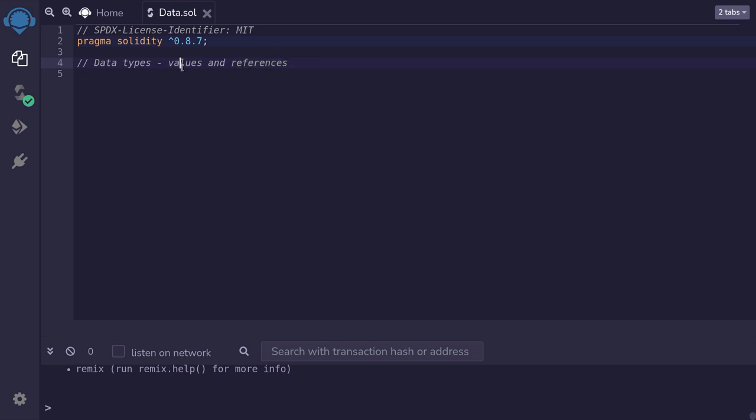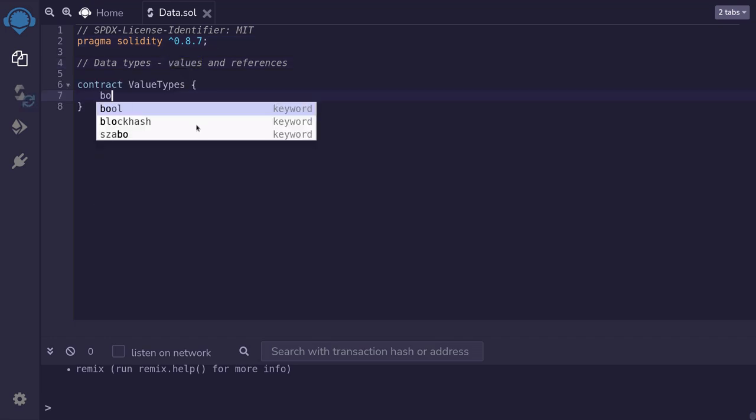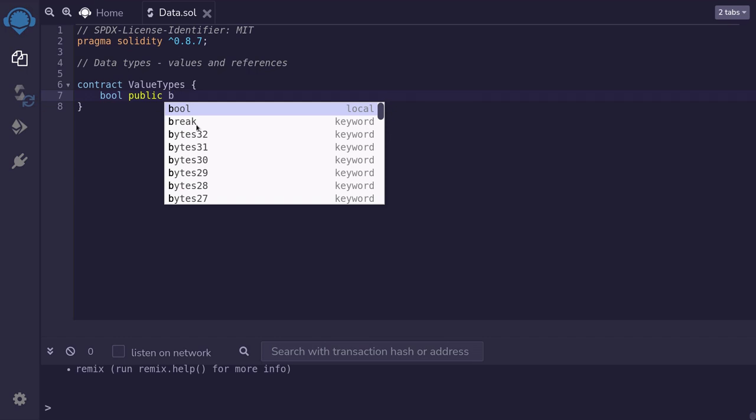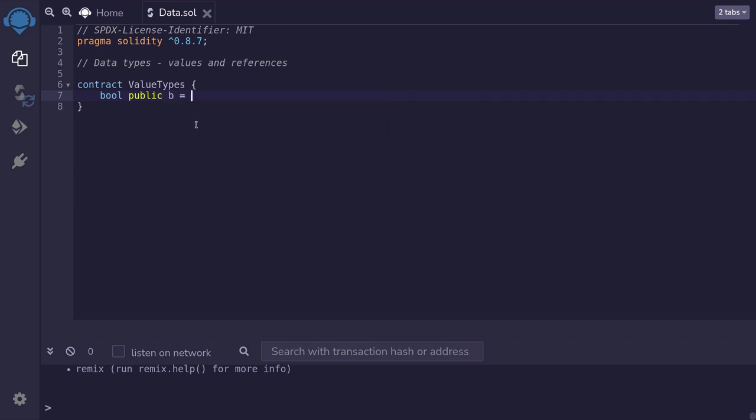In this video, we'll talk about values. I'll show you some examples of value types available in Solidity. The simplest type is Boolean. We can declare by saying Boolean. I'll declare this variable as public so that you can play around with this variable on Remix when you deploy this contract. We'll name this variable b and set it equal to true.